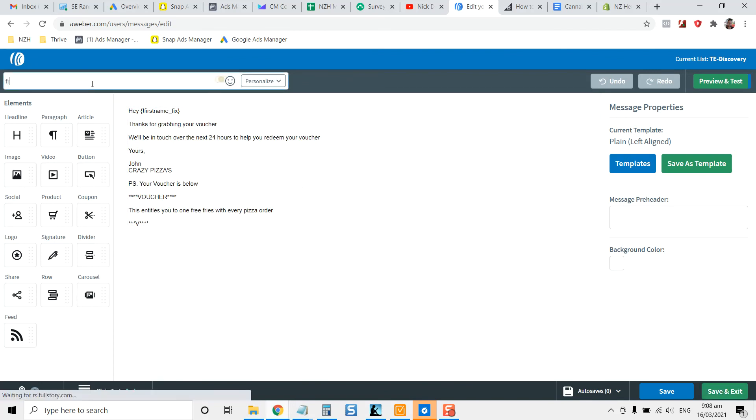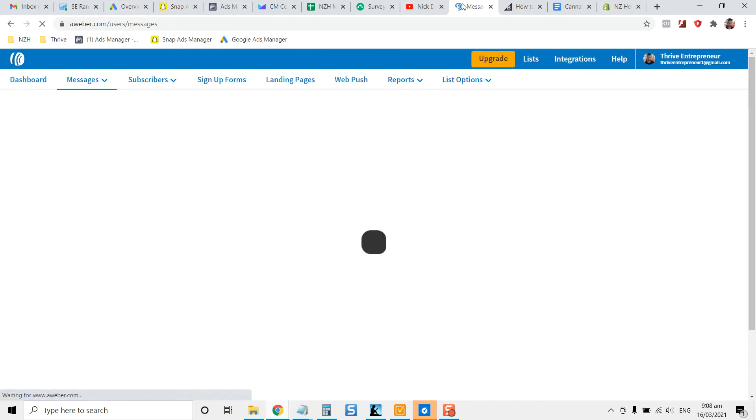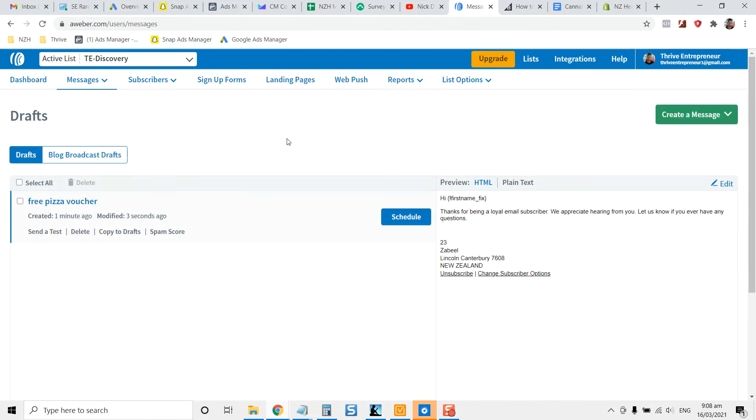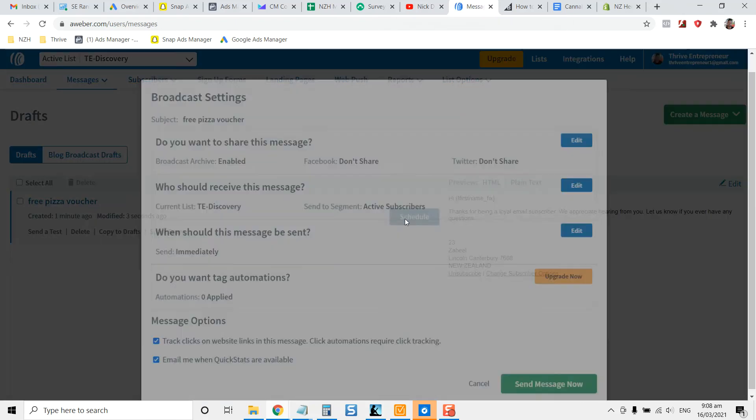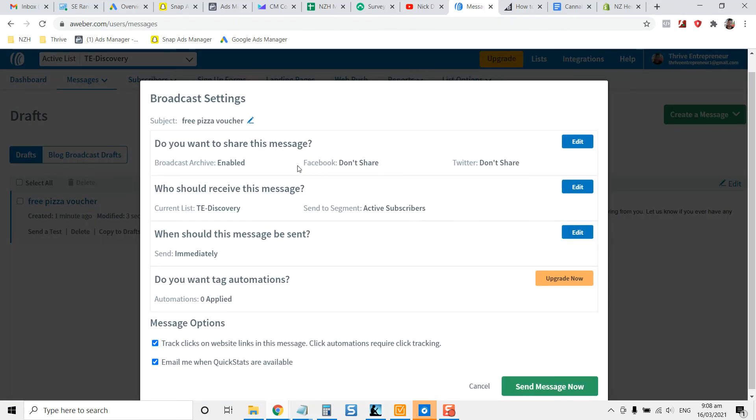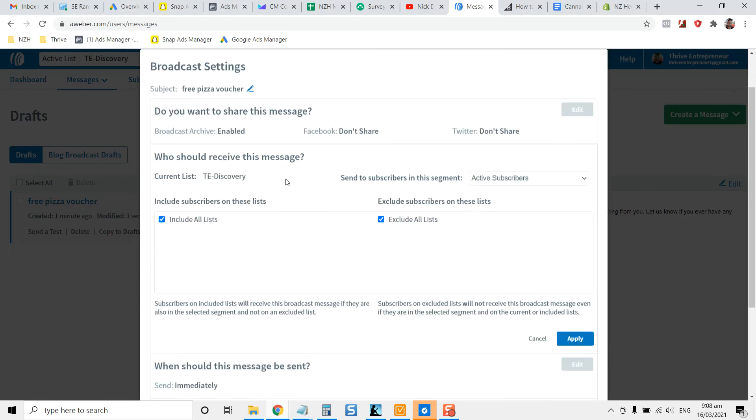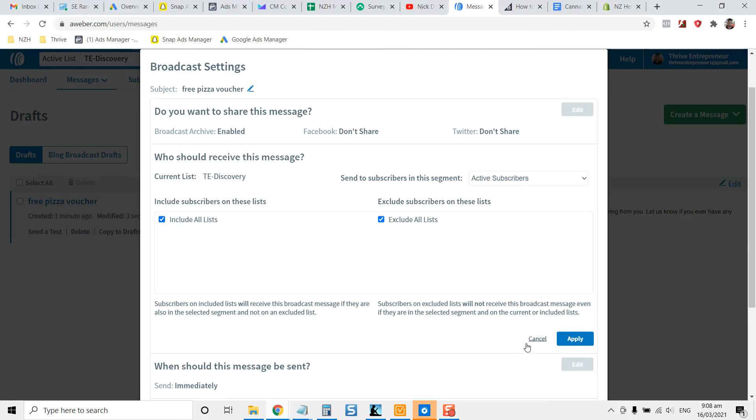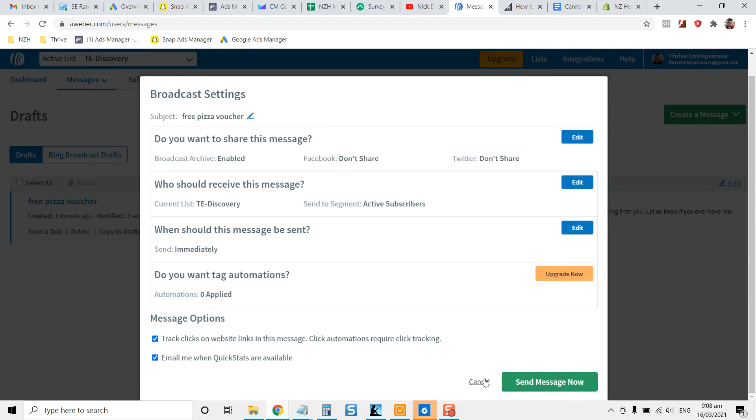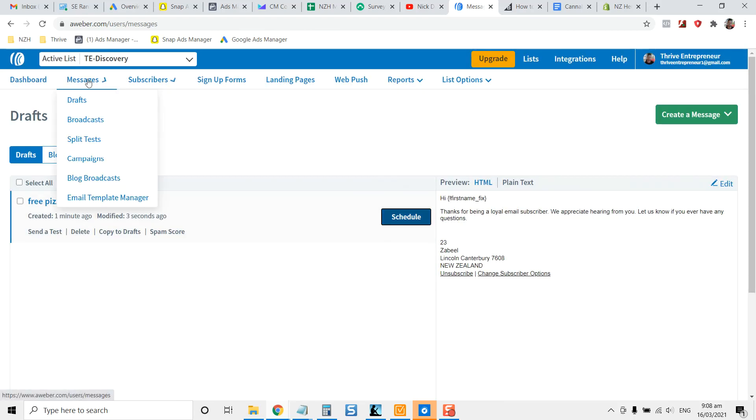Give it a name. So like free pizza voucher. Save and exit down the bottom here. We're going to wrap this video up in just a second. So you've got that video set up. You can schedule it to go out. But what you want to do is you want to add it into the right area. You can broadcast that so it can send out to these subscribers, for example, who should share this message, who should receive it. So receiving, you can just select the list that you want it to go out to.